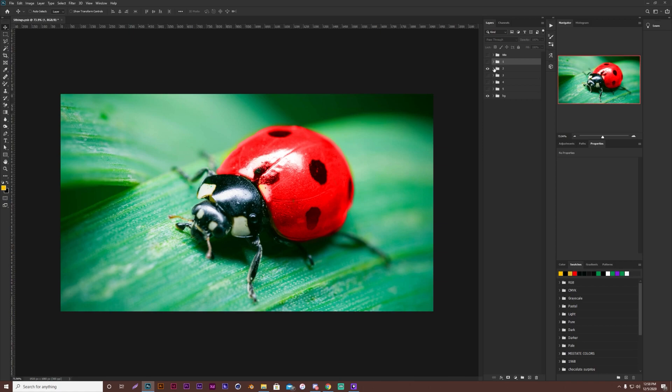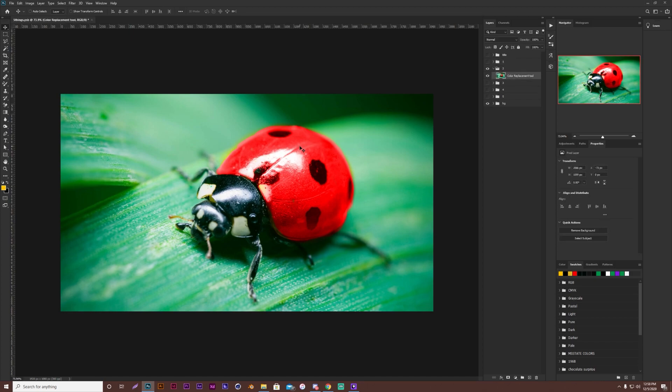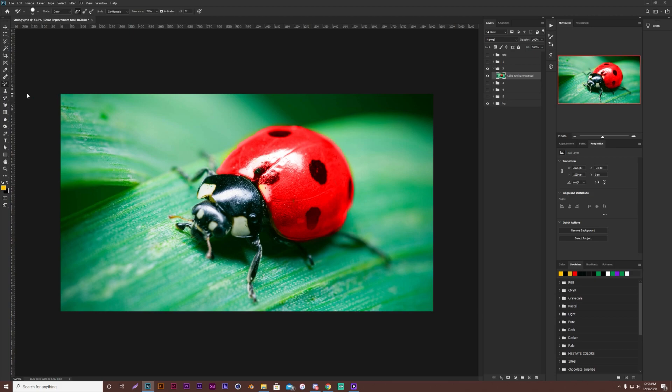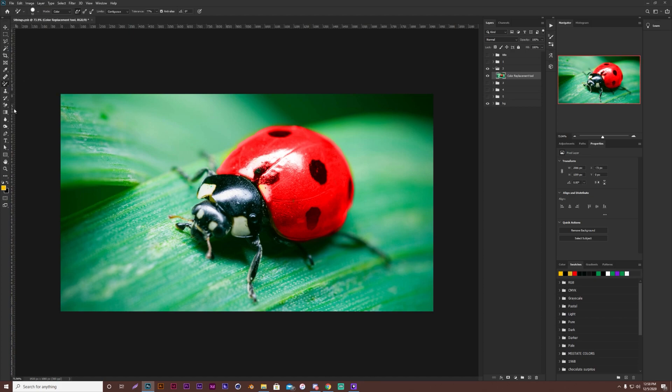Tip number two is how to change the color of any object in Photoshop. And you can do this multiple ways, but the way I'm going over today is using the color replacement tool. So you want to come up here, it should be right under your healing brush, but some people's toolbars are different. So it'll be in this section, you have your color replacement tool.